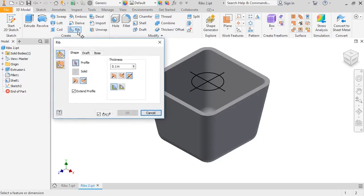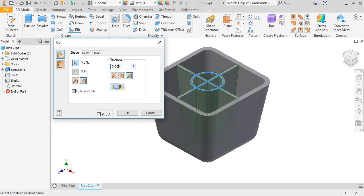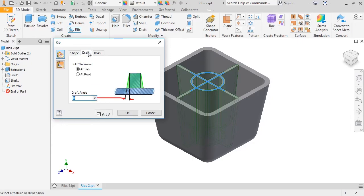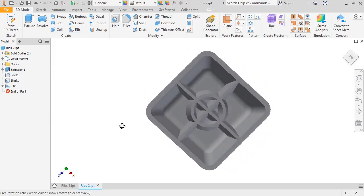I'll launch the rib tool, select all of the profiles, press the direction button, and make sure the direction is pointing towards the bottom of the part. I'll set the rib thickness to 0.06. Since this part has draft, you would probably want to taper these ribs as well so it can be ejected from a mold. So I'll type in three degrees for the draft angle and press OK. The rib feature is complete, and you can see how the ribs extend up to all of the surrounding geometry — something that would have been much more difficult, or even impossible, using other types of features.